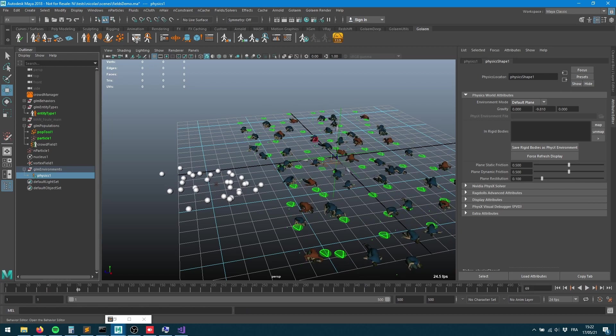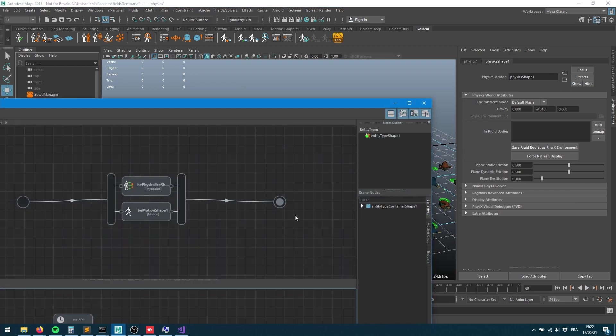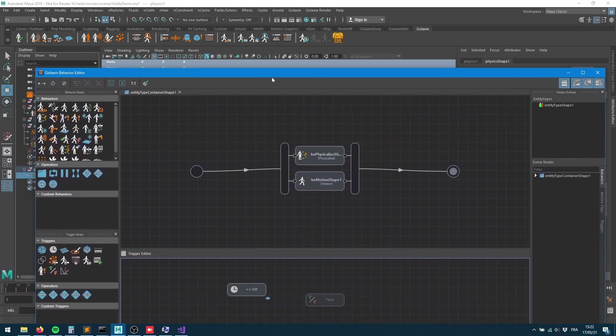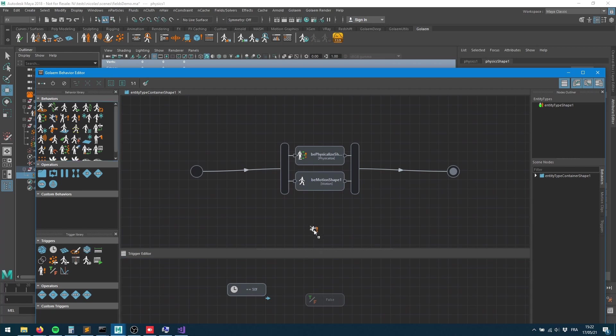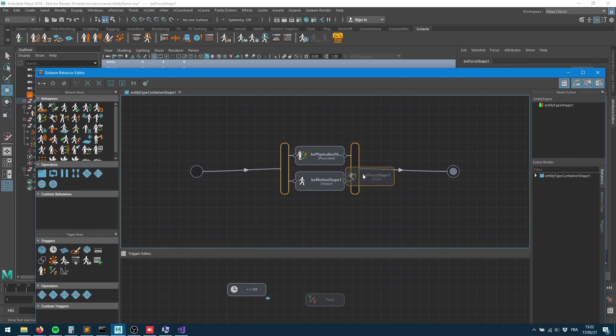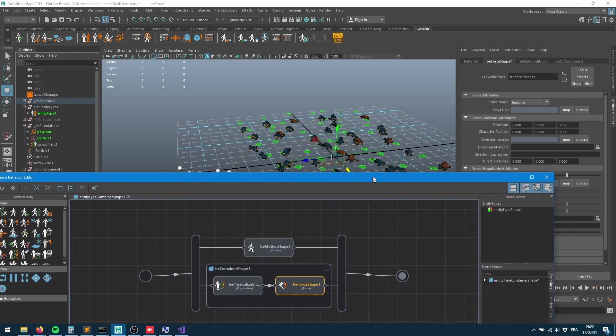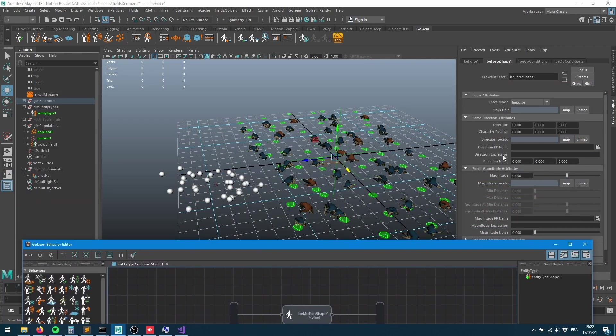That's the first part. The second part is we want to apply that magnitude to those characters. I'll bring a force behavior here and put it right after the physicalize, so first I'll turn my characters into ragdoll then apply a force to them.